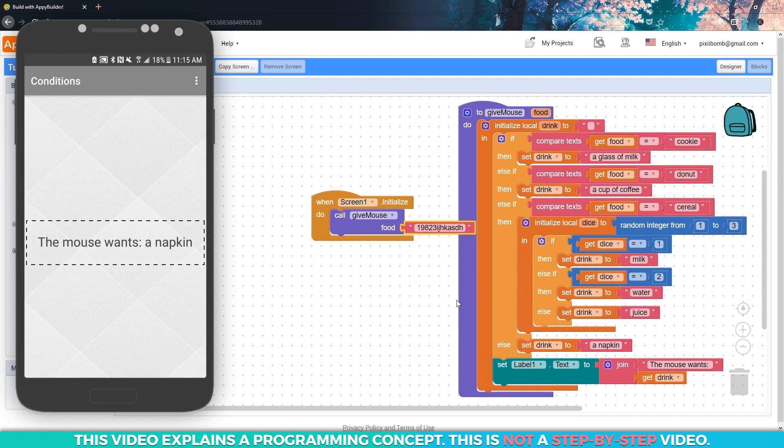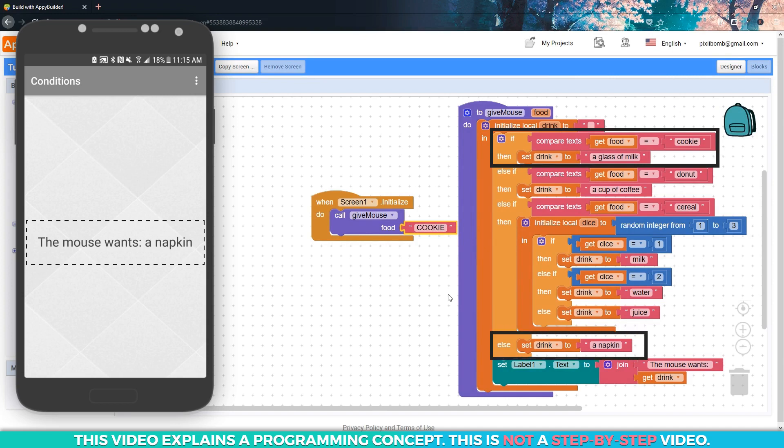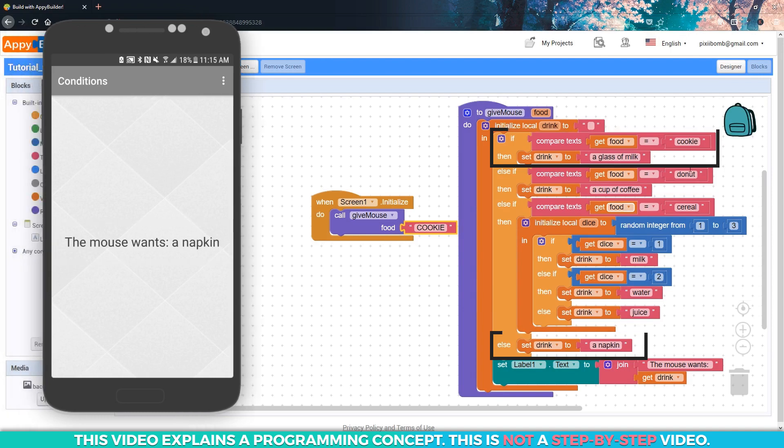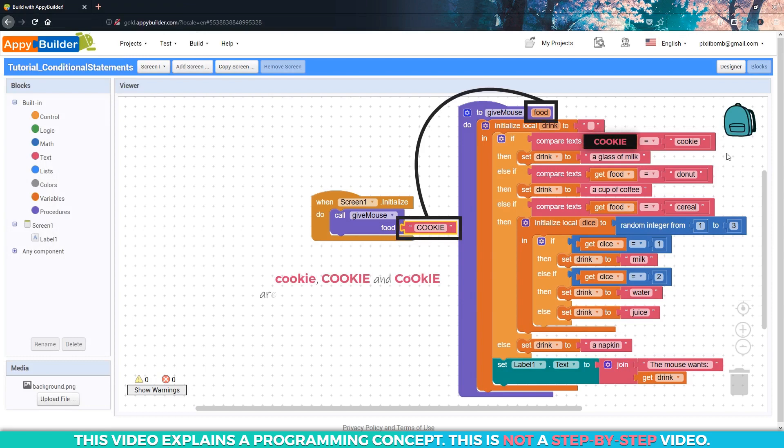Now try one more food value, but this time I want you to enter cookie, but spell it in all capital letters. Do you think the mouse will want milk, or will he want a napkin? If you said napkin, you're correct. Remember, these words make sense to a human being. We know what a cookie is, but a computer doesn't. So to a computer, lowercase cookie, uppercase cookie, and different variations of the word cookie, these are three totally different strings.